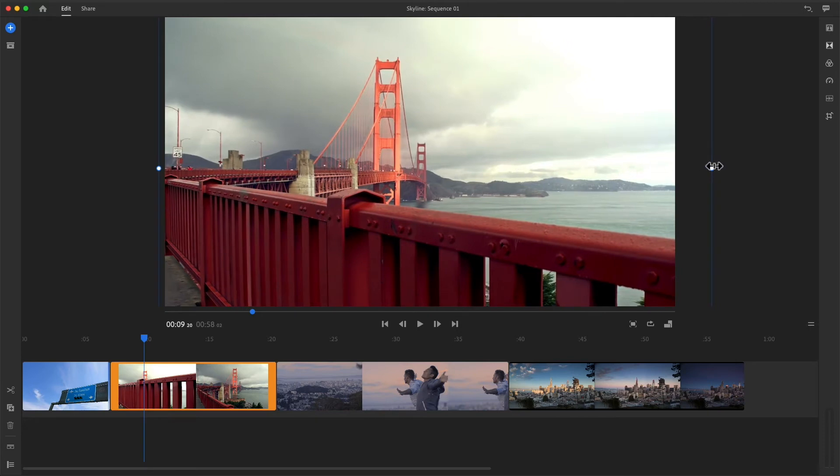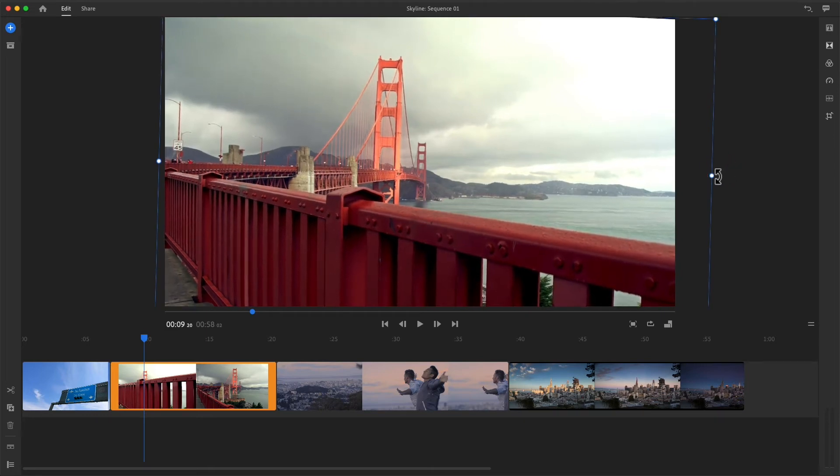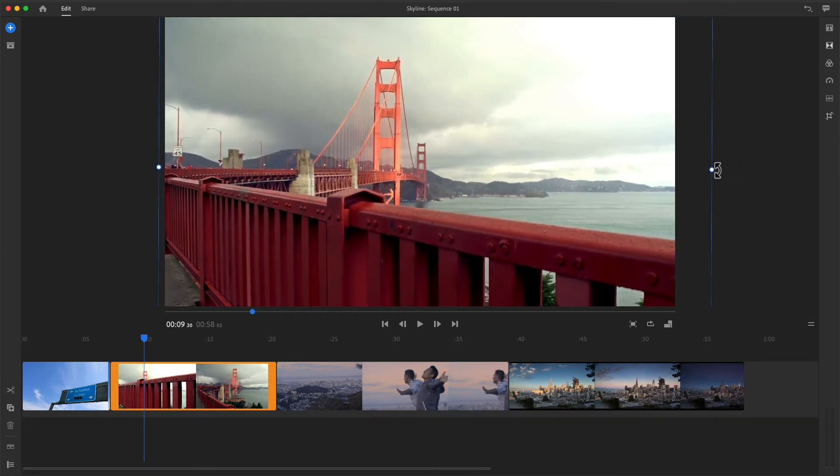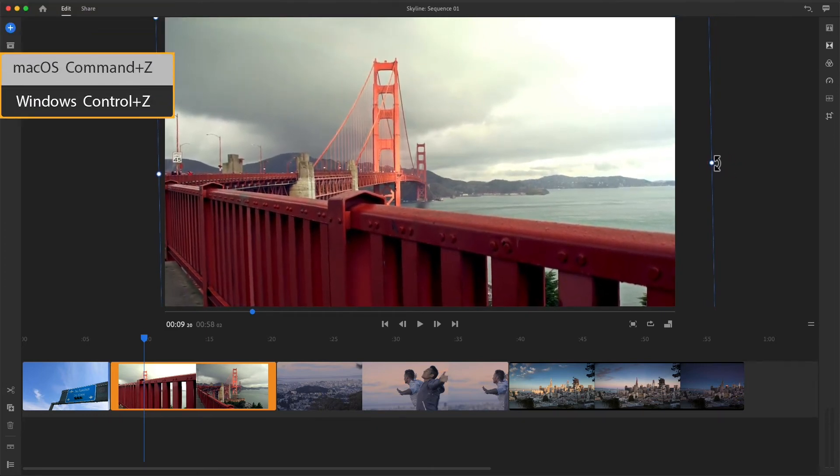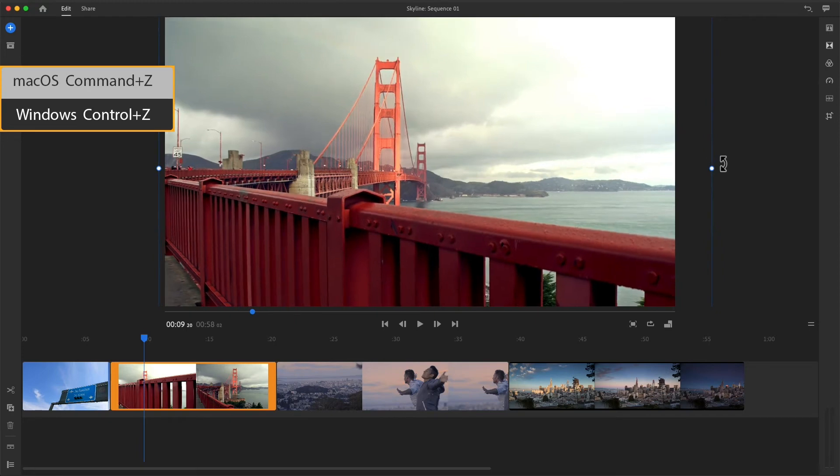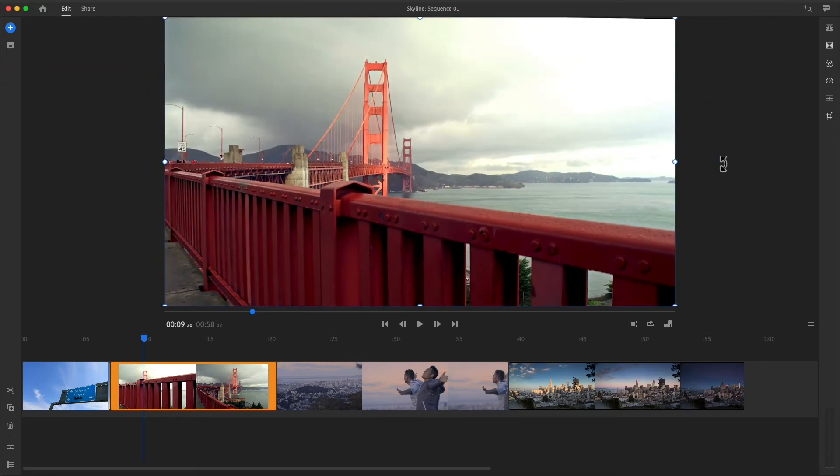Place your cursor near any white corner point or edge point until you see the rotate tool, then click and slowly drag to adjust rotation. You can always press Command or Control Z a few times to undo these changes.